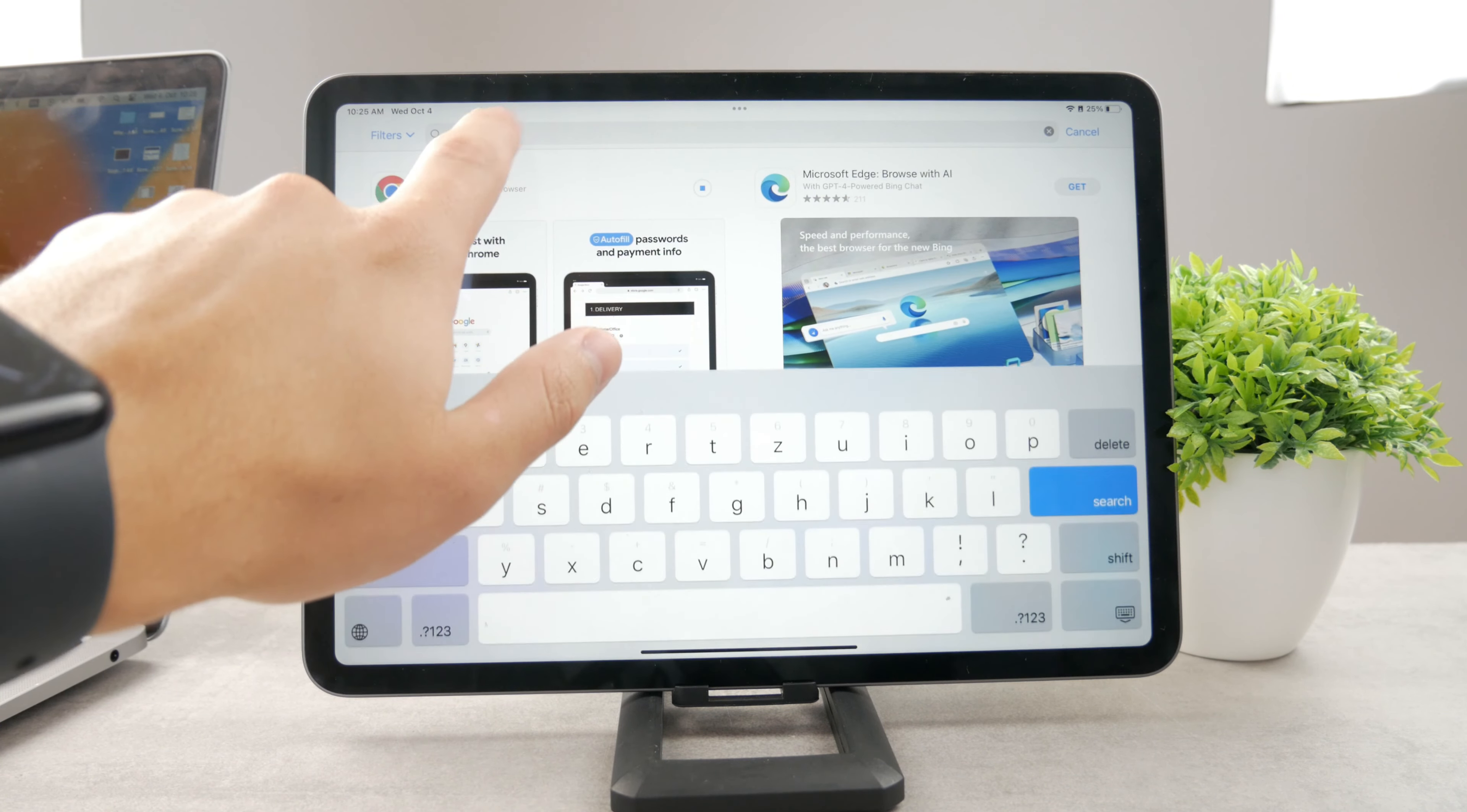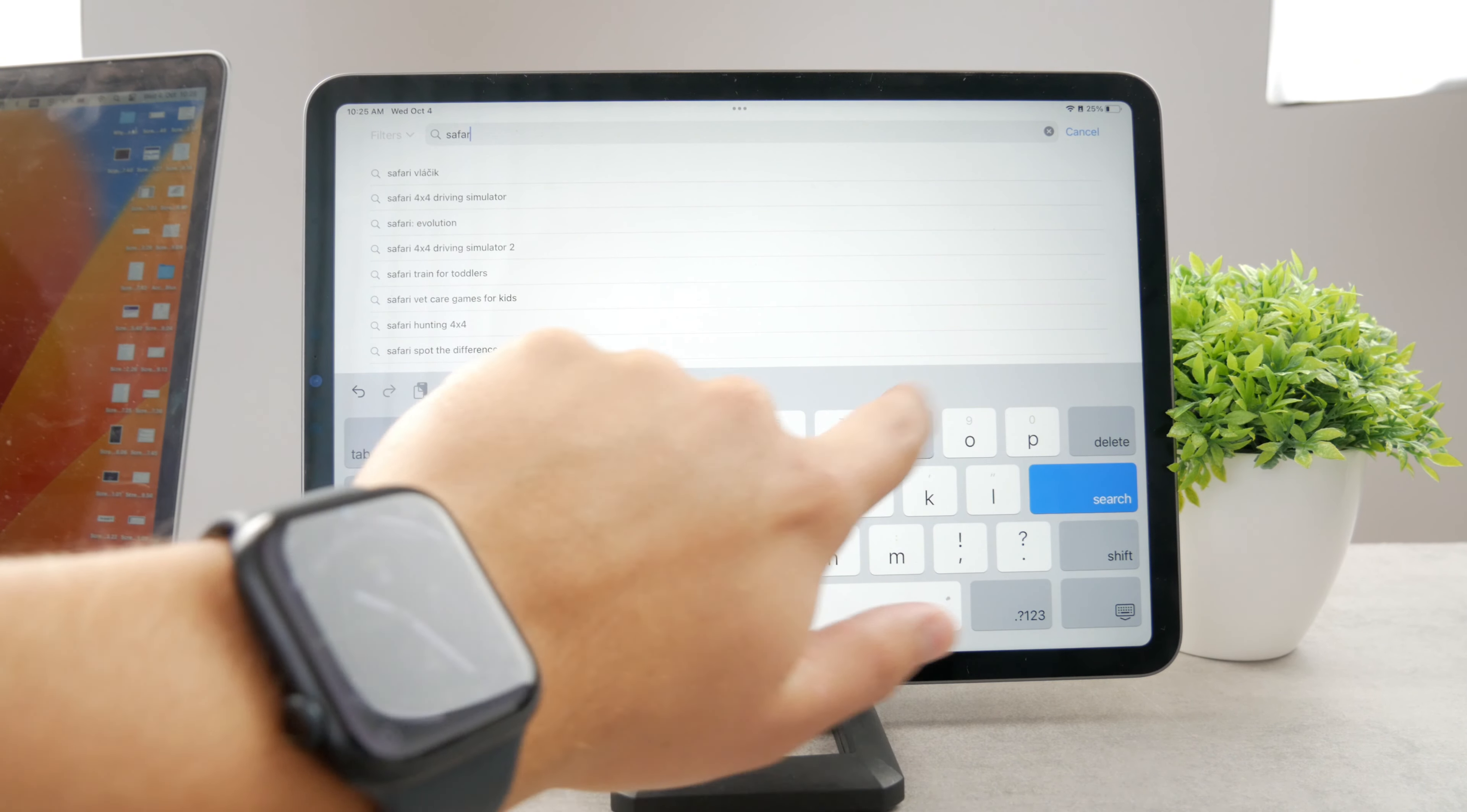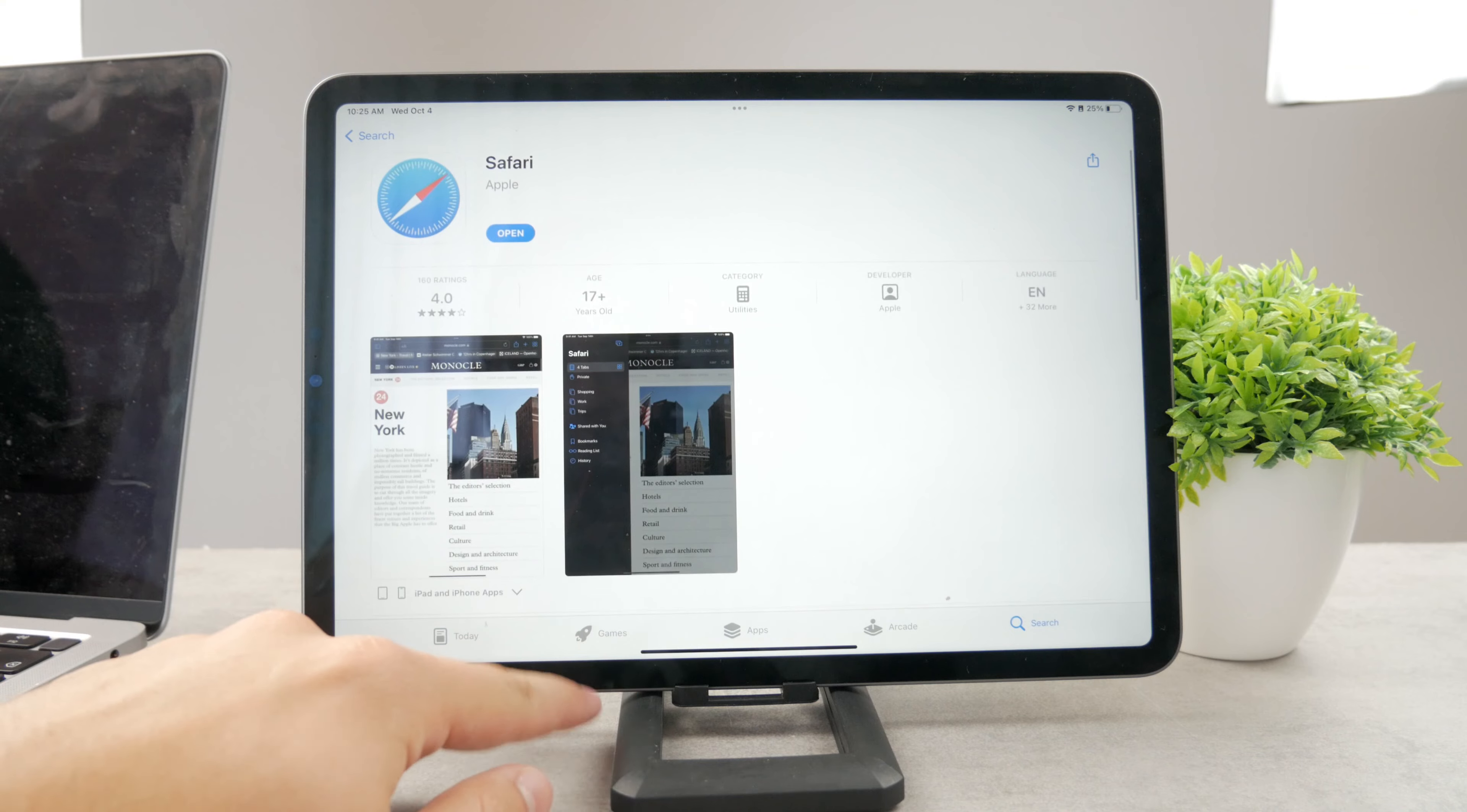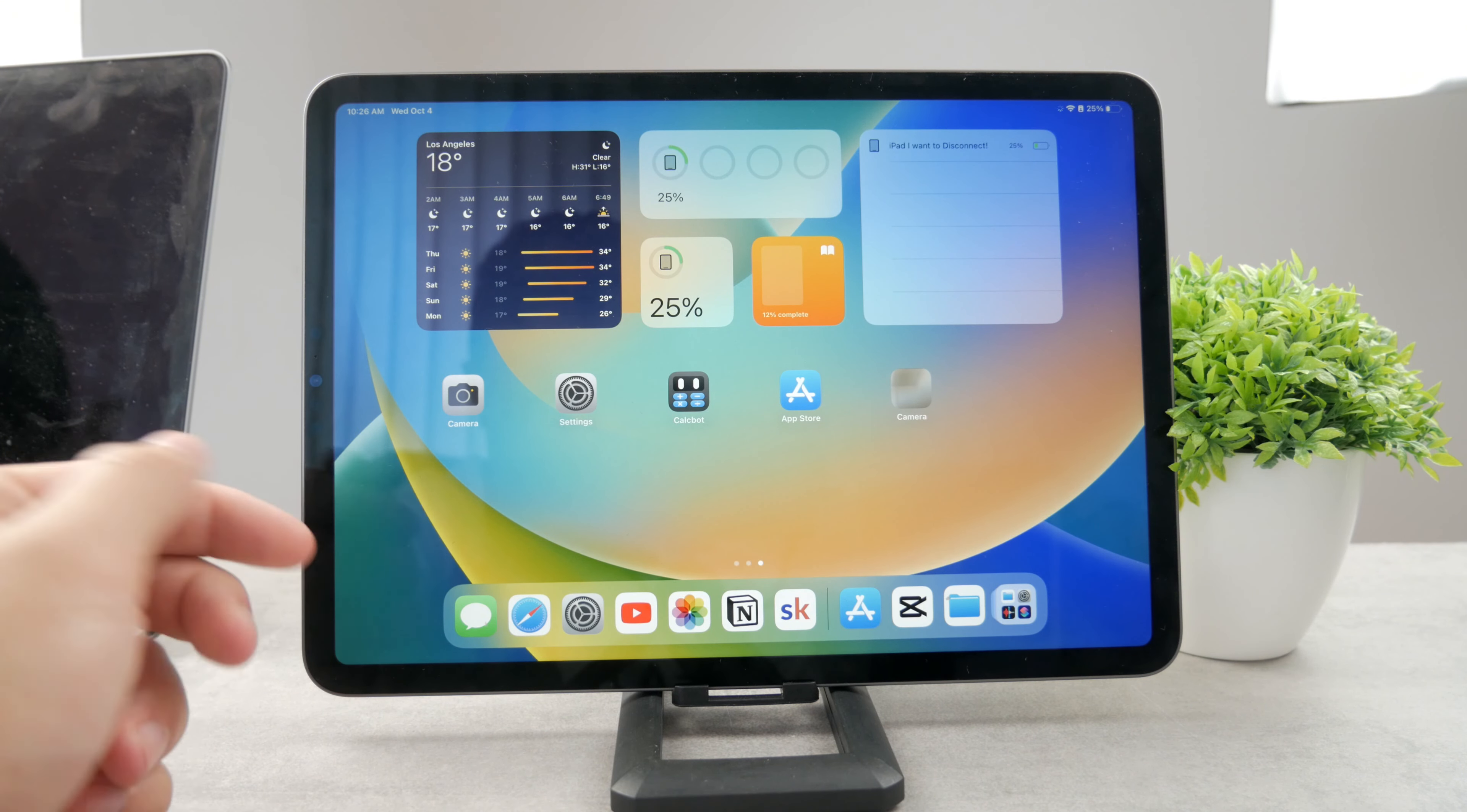However, Safari doesn't work that way. Safari, when you look it up, is available on the App Store but it never tells you to update. There are no updates inside of the App Store. It's an official app from Apple but the way to update it is a bit different.